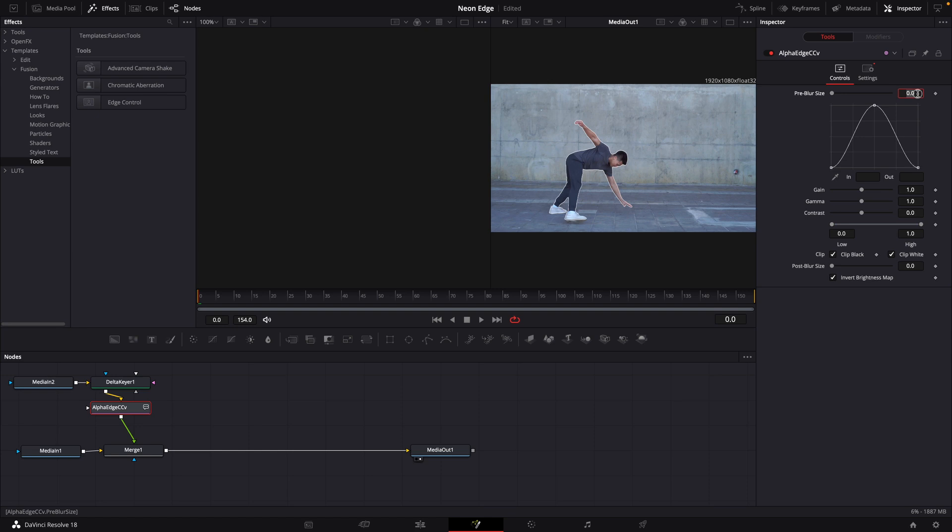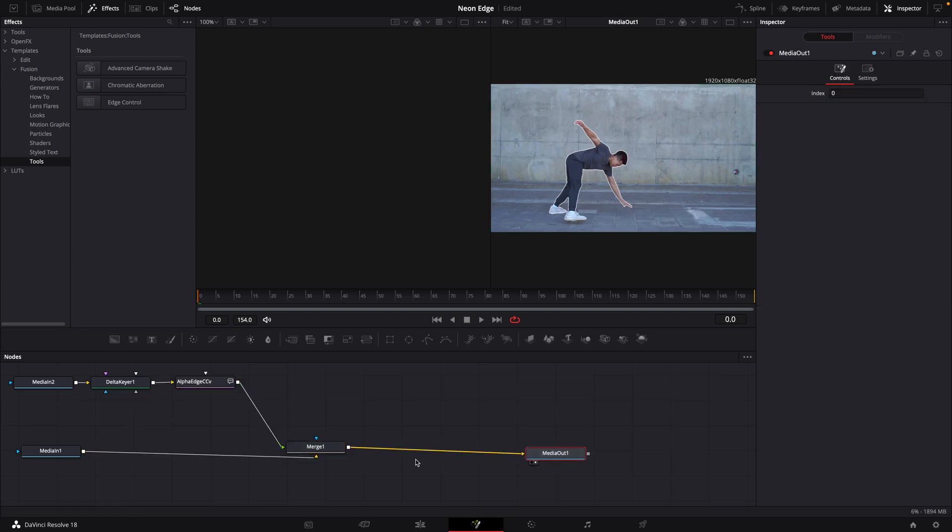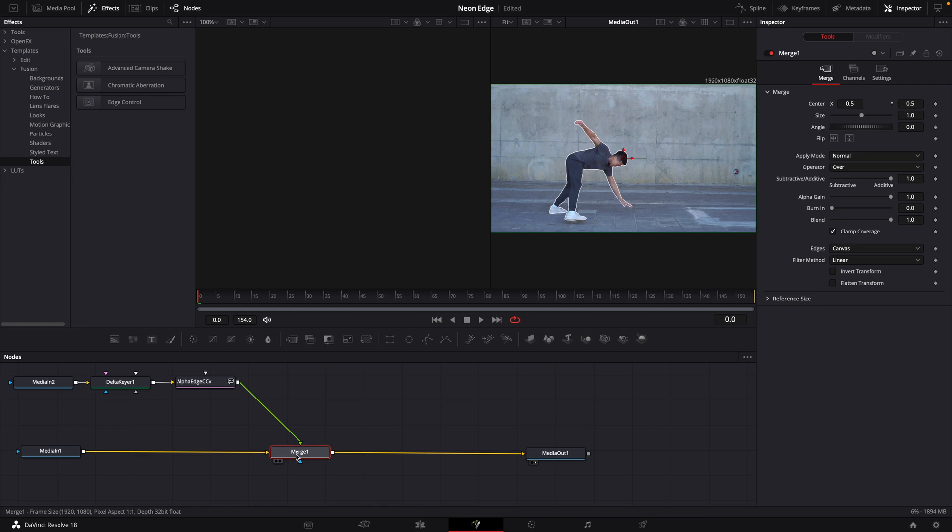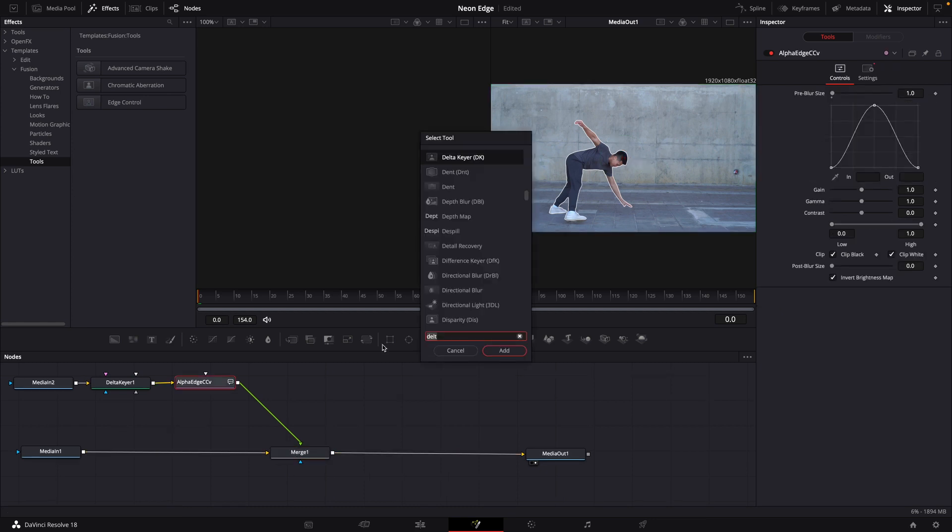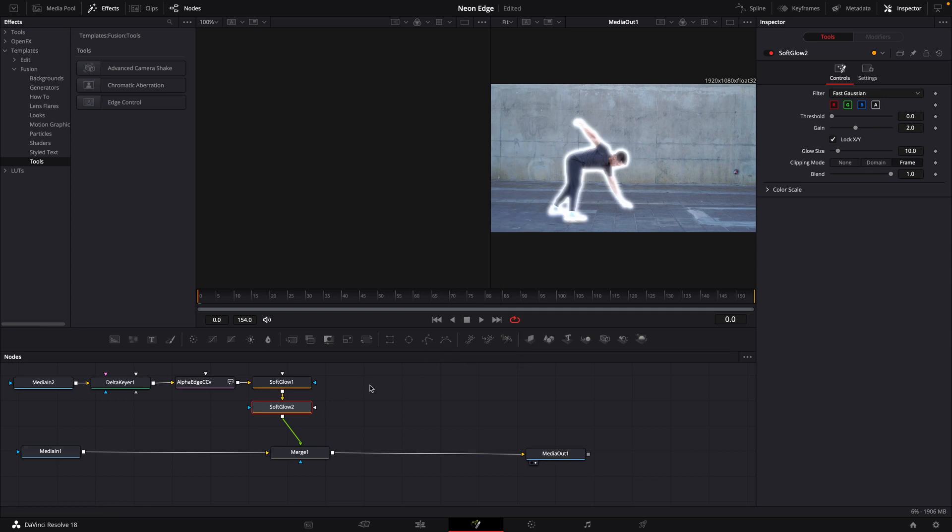We're going to bring our blur size up to one, stretch this out a little bit. I'm going to bring in a Soft Glow - we're actually going to bring in two of those. On this first Soft Glow, we'll bring our gain down.